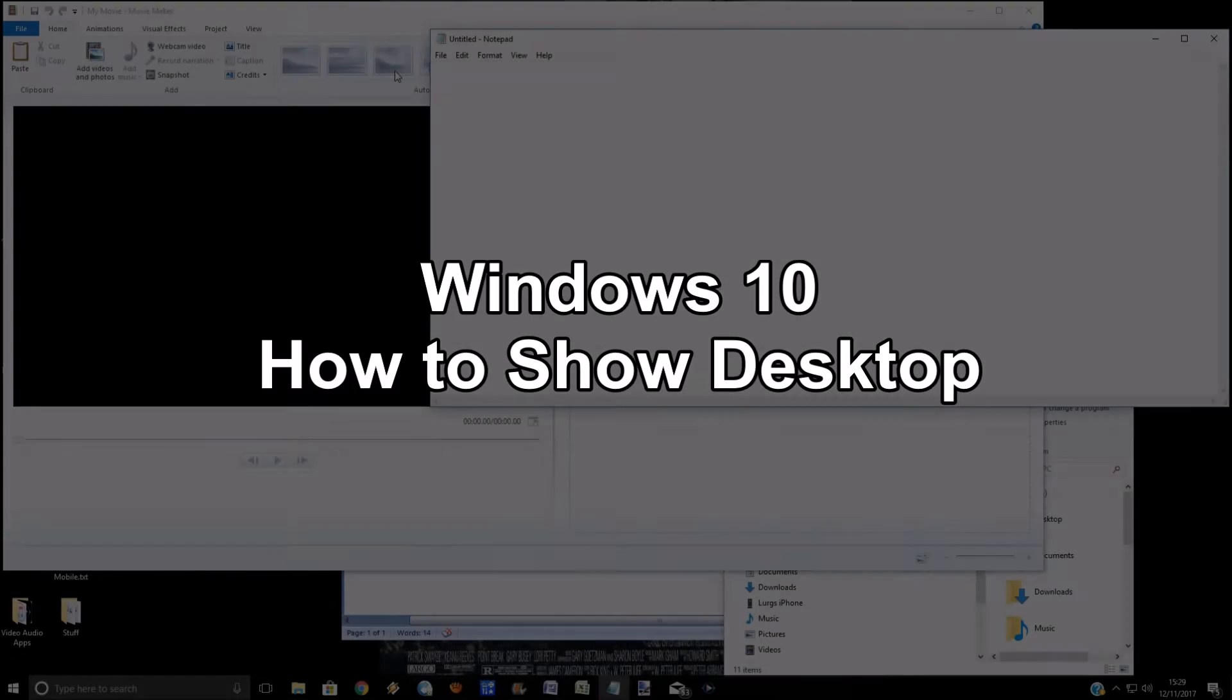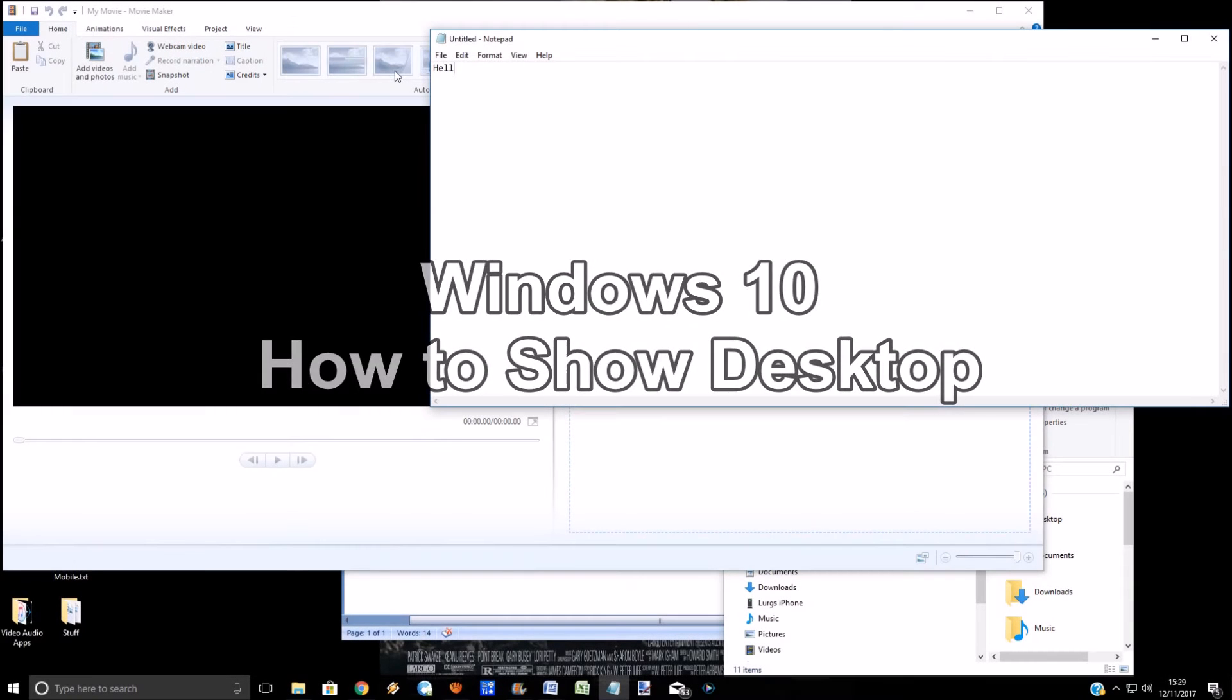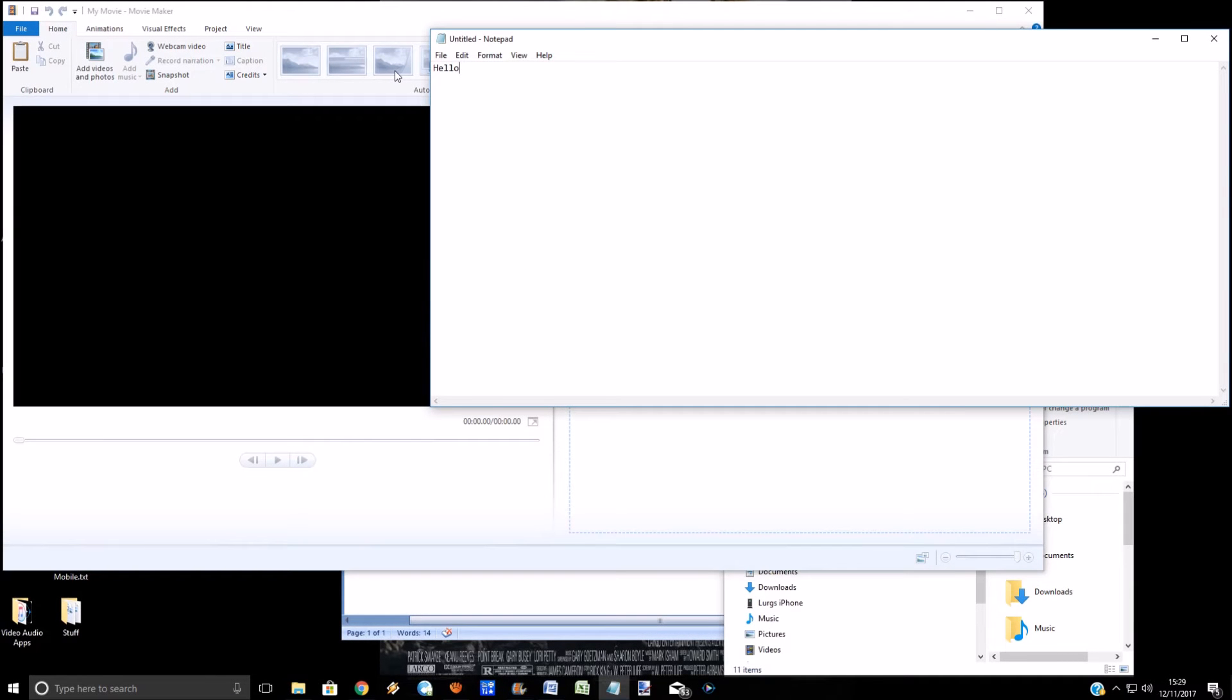Hello guys and girls, and today is Windows 10: how to show the desktop. So you've got loads of different apps all open and then you just want to see the desktop in the background just to go on there.